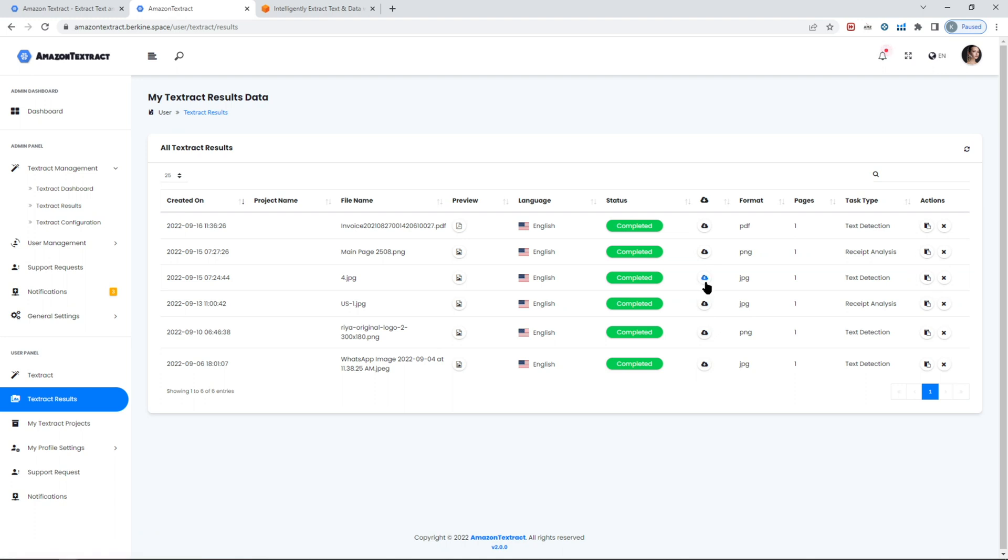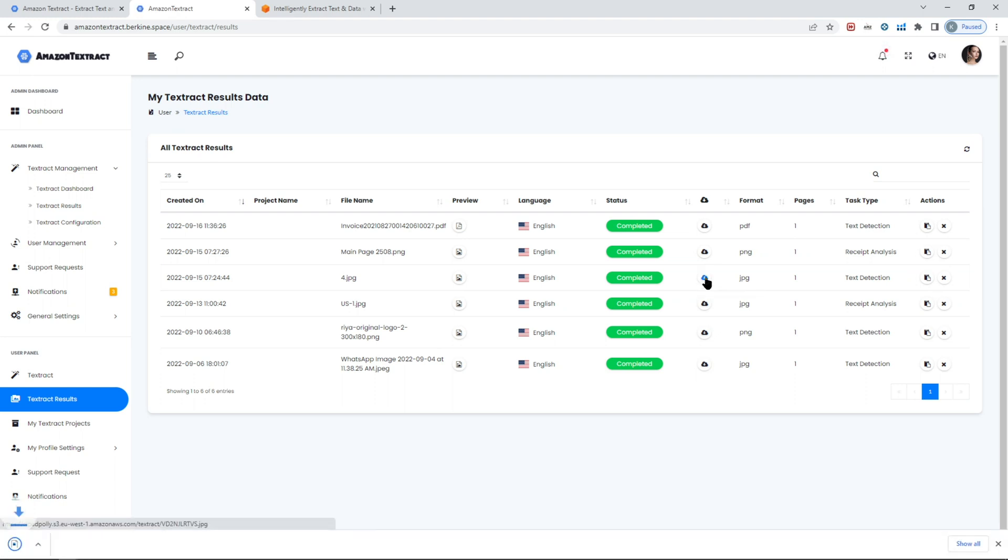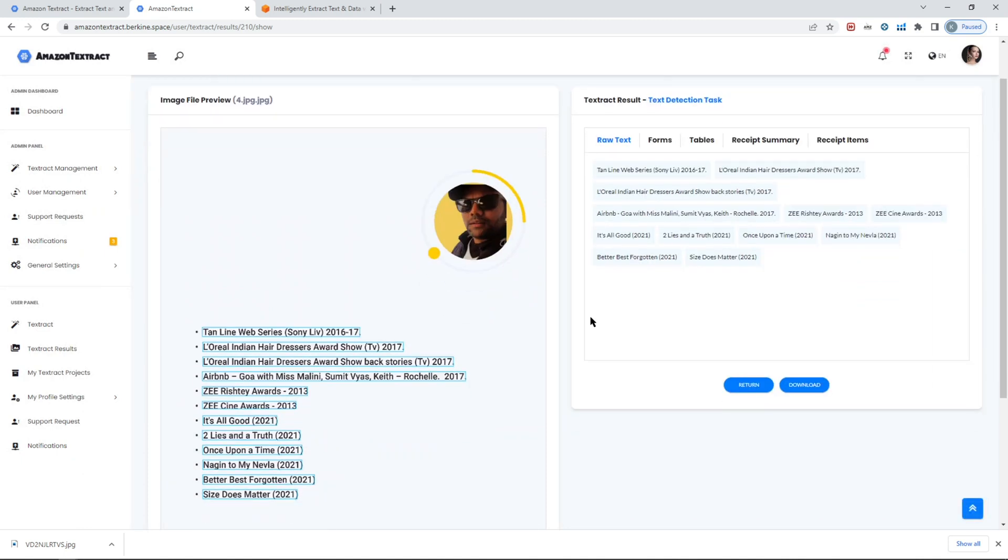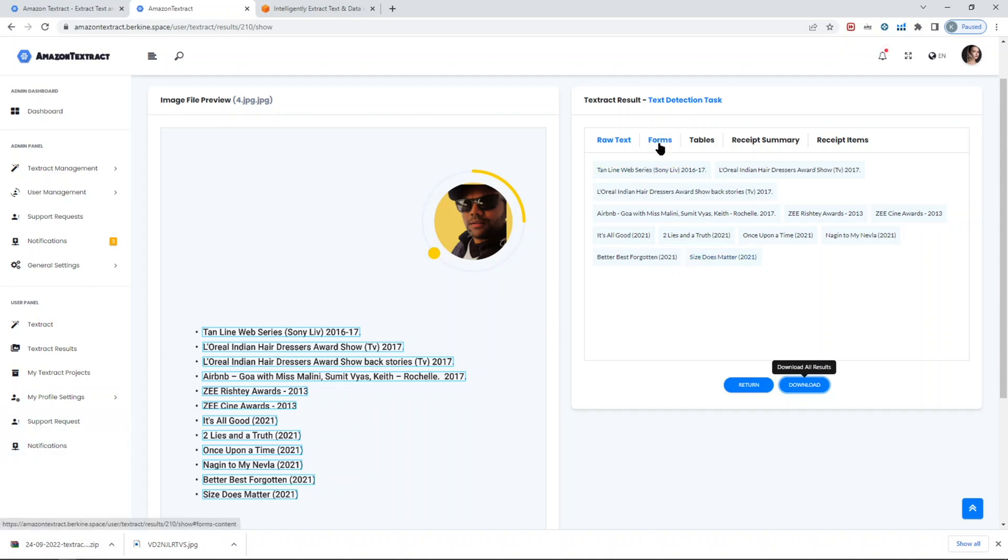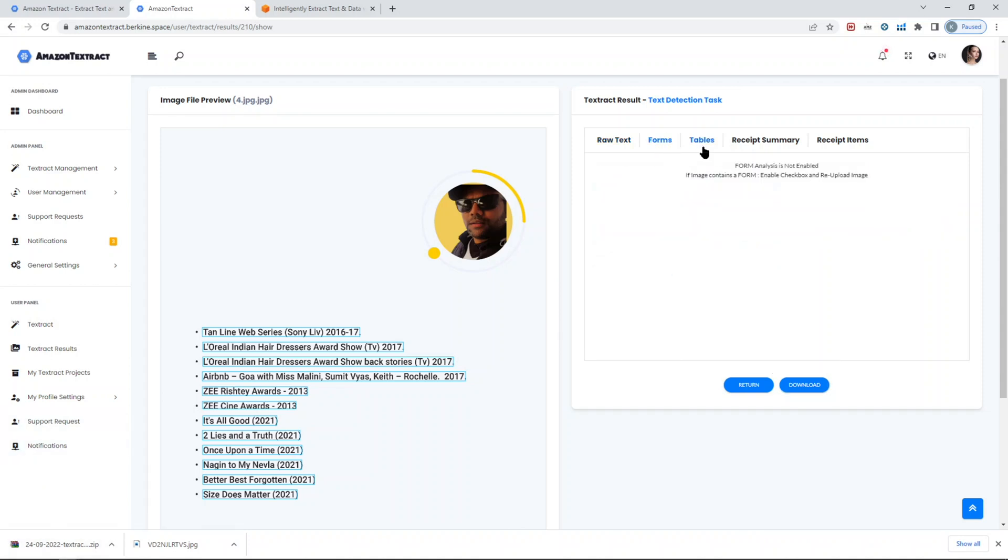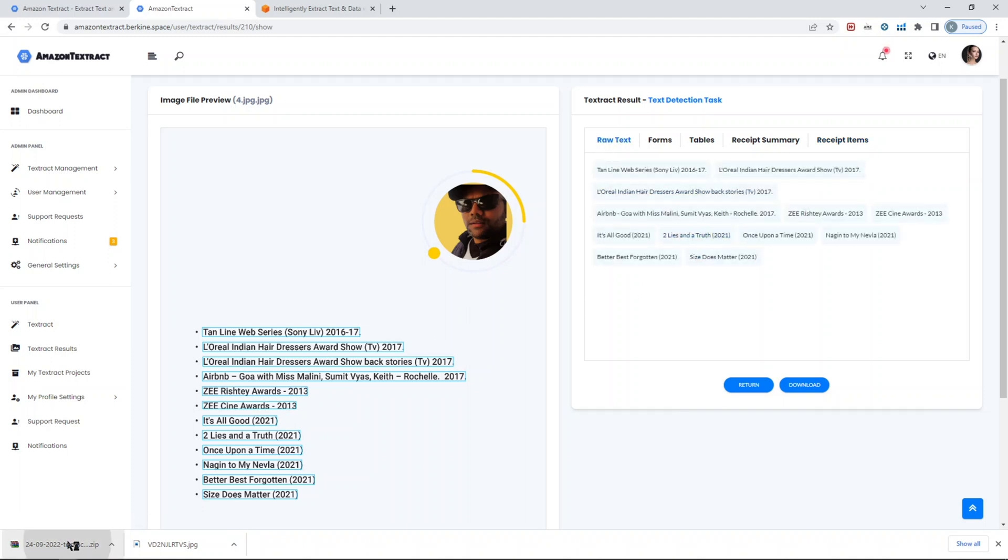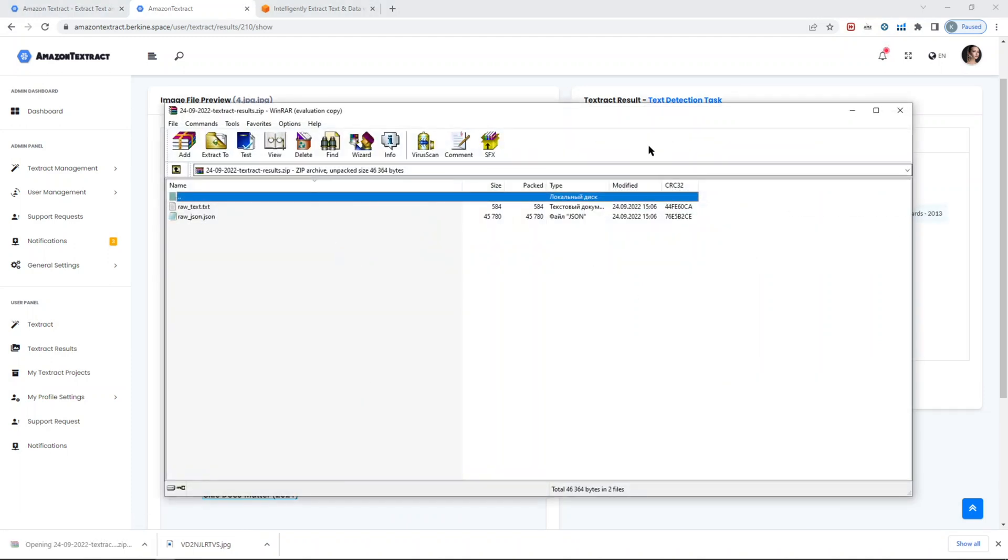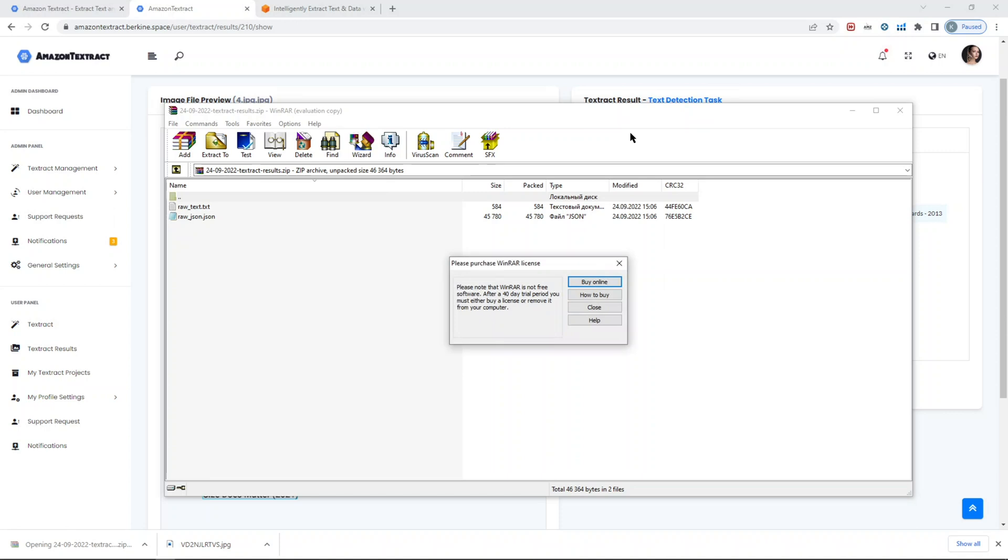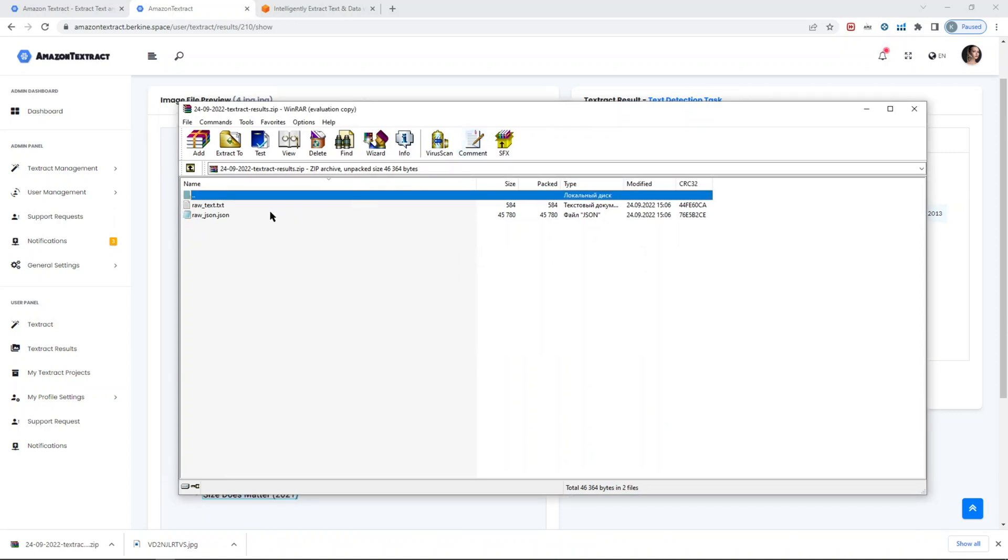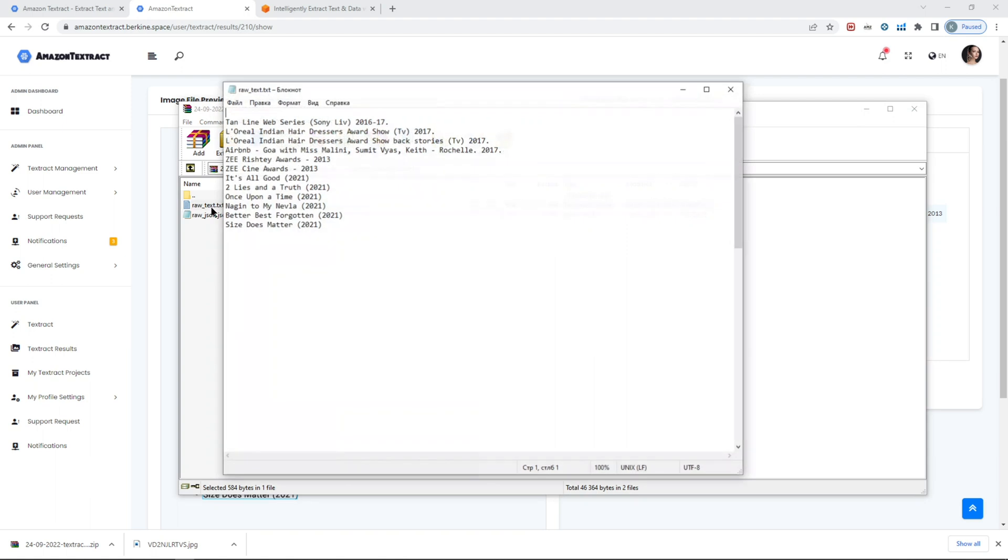For example, let's see what was actually processed. You have three options here: you can download the source file that you uploaded yourself and you can view the results. When you click on view results, you will see that all the text has been identified and detected. You can go ahead and download it, so you'll download as a zip file. You'll see that forms, tables, receipt summary, receipt items, these tabs are there in case you selected a task with table detection. If I go back to the results, since it was only text detection task, you get two files: one is the actual raw text from the image.